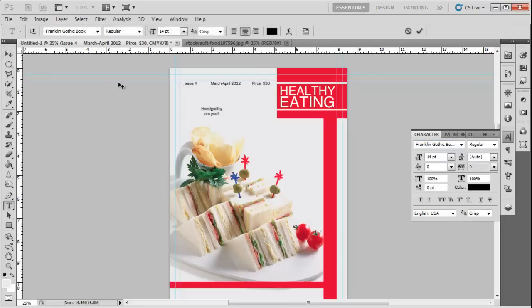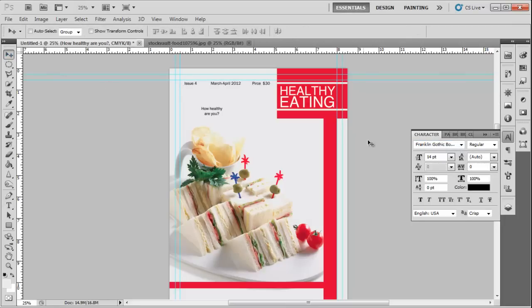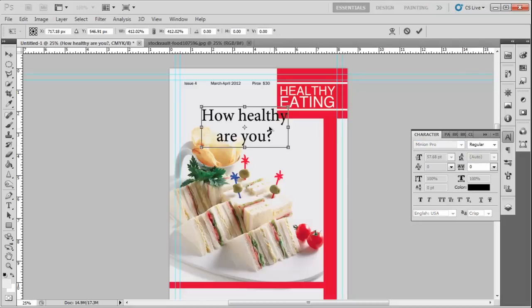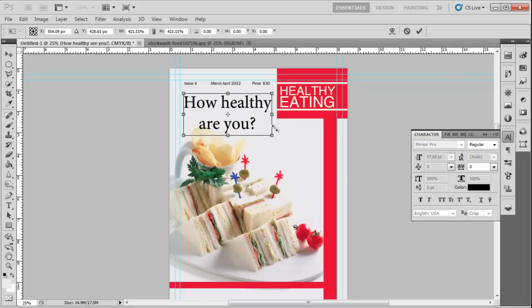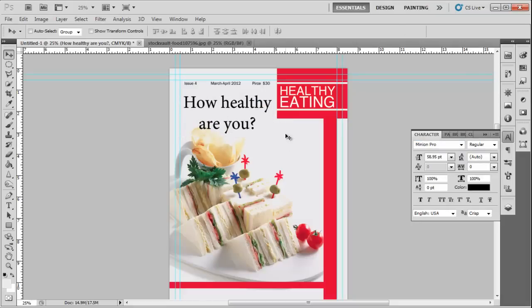Now insert the main article heading and change its font style to Minion Pro. In the video, we increased the font size to almost 59-point. Next, change the color to green.